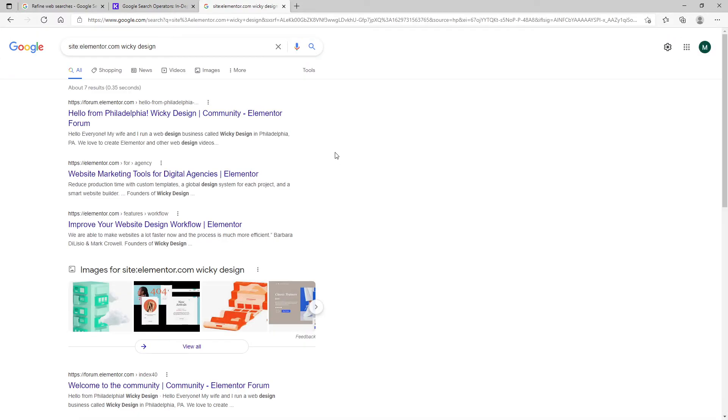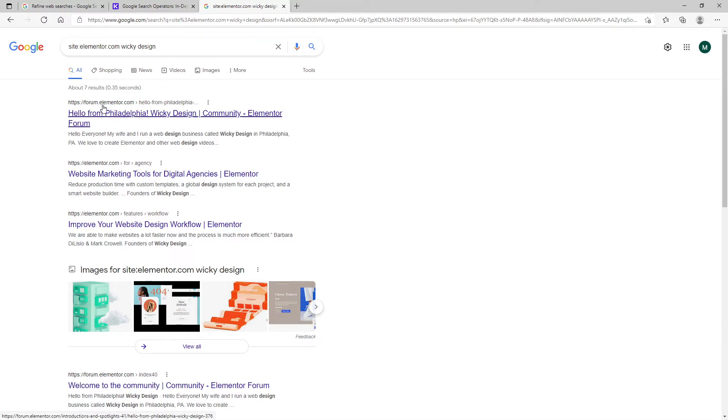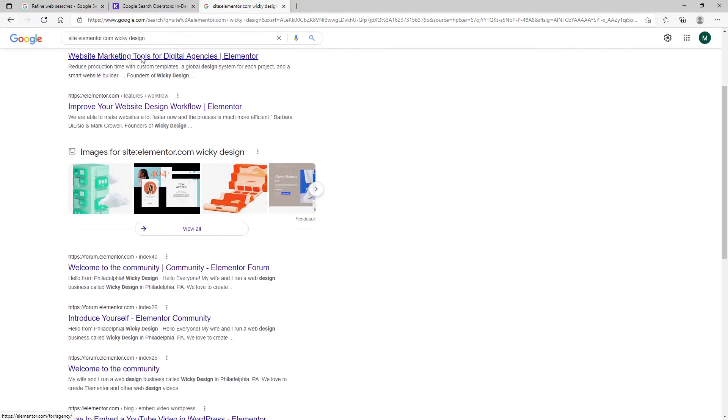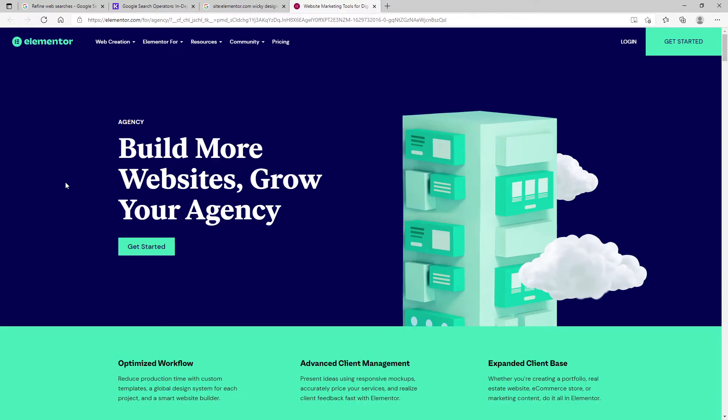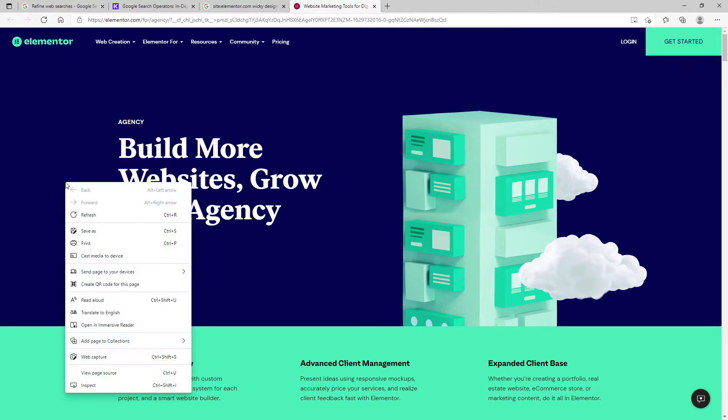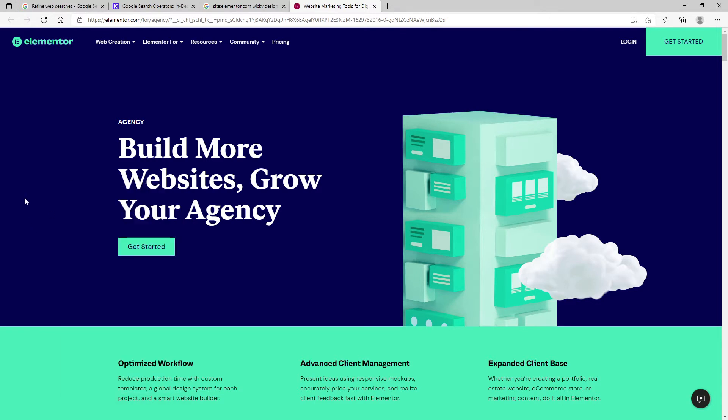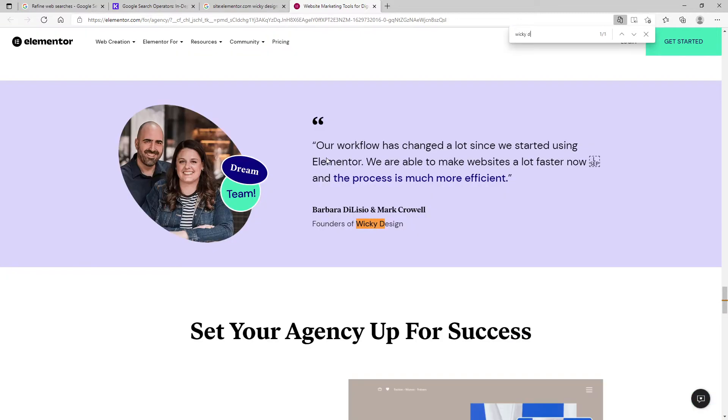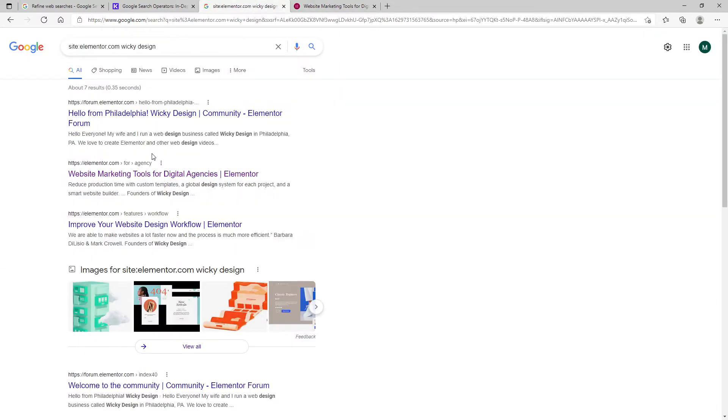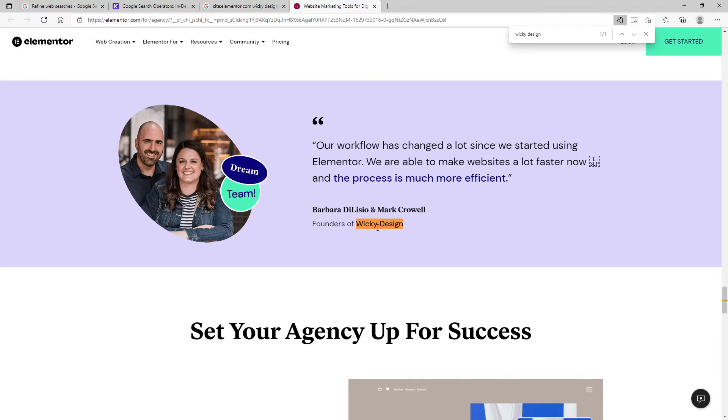So let's hit enter. And you can see right here, there's seven results. And if you kind of go through, you can see this is from the forum, which they recently launched. So you can see right here, what you can do is just a control F and just type in the words wiki design and see if it comes up on the front end. And so you can see right here, they use one of our quotes on their website. So that's what this parameter did is it searched elementor.com and looked for anything with wiki design.